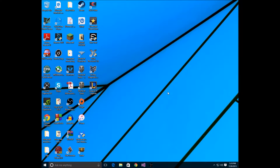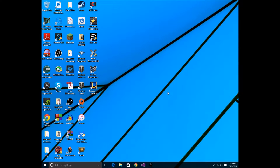Hey everybody, it's CERN98 here. As you guys know, or have seen on Twitter lately, I got Windows 10. If you haven't heard about it, it literally just came out today. It's Microsoft's new operating system for their PCs. So let's jump right into it.